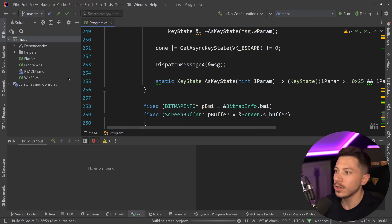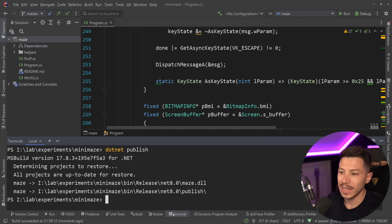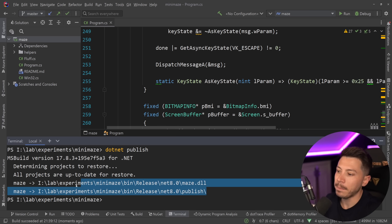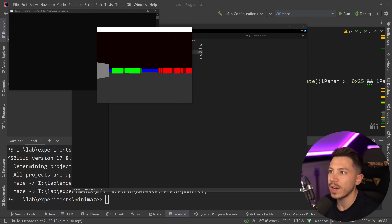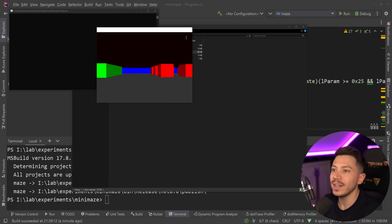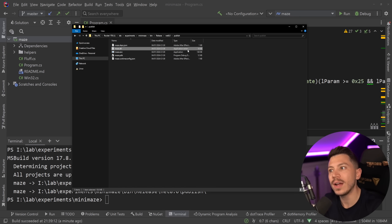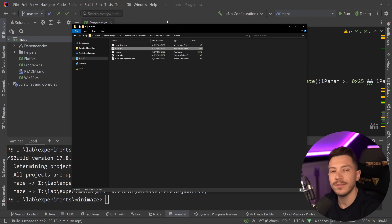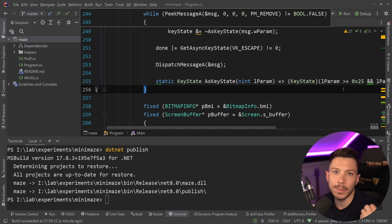If we go ahead and do `dotnet publish` — which by default is in release mode — we get a publish folder with maze.exe, which runs the game at 138 kilobytes. However, that depends on the runtime I have installed. This is not a self-contained application; if I didn't have .NET 8 installed it wouldn't run. So this isn't good enough — we want a self-contained application.